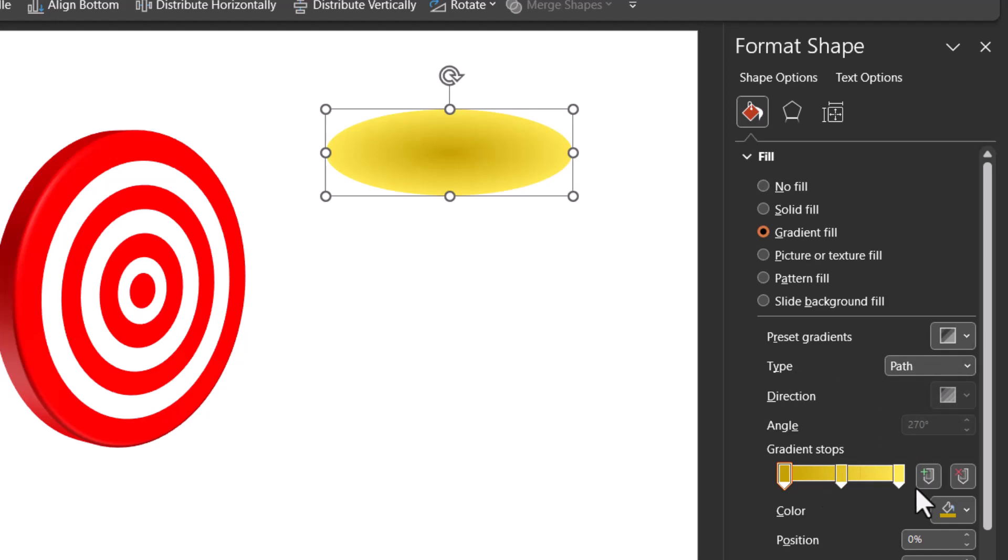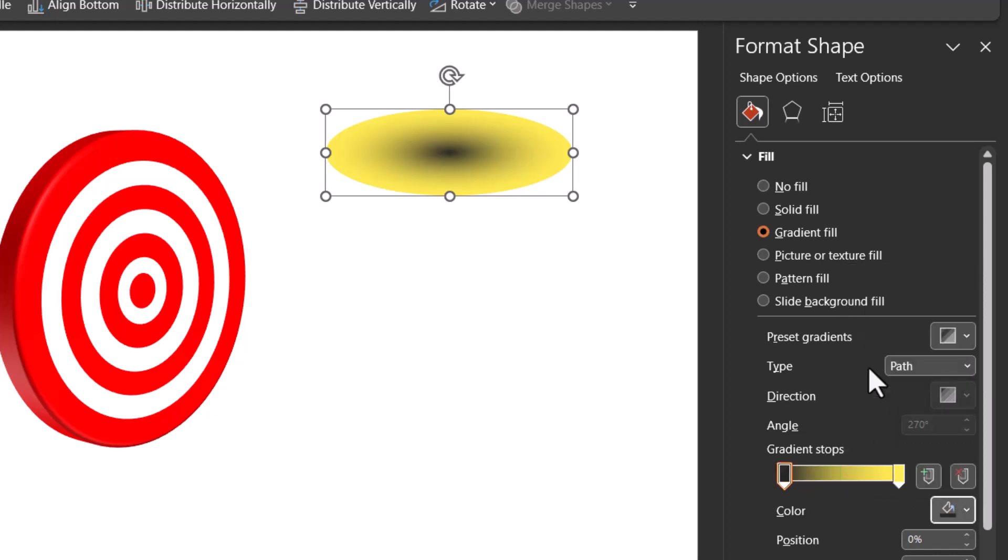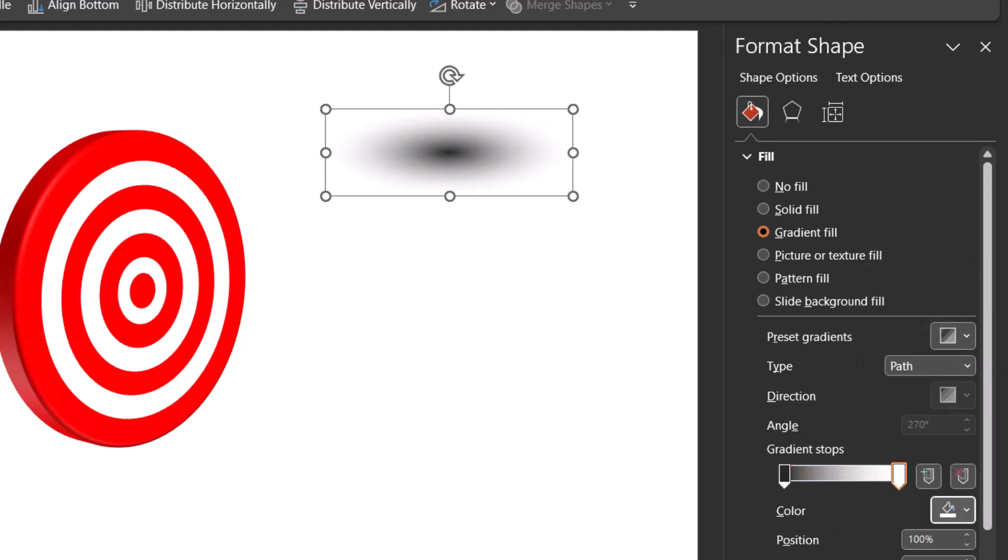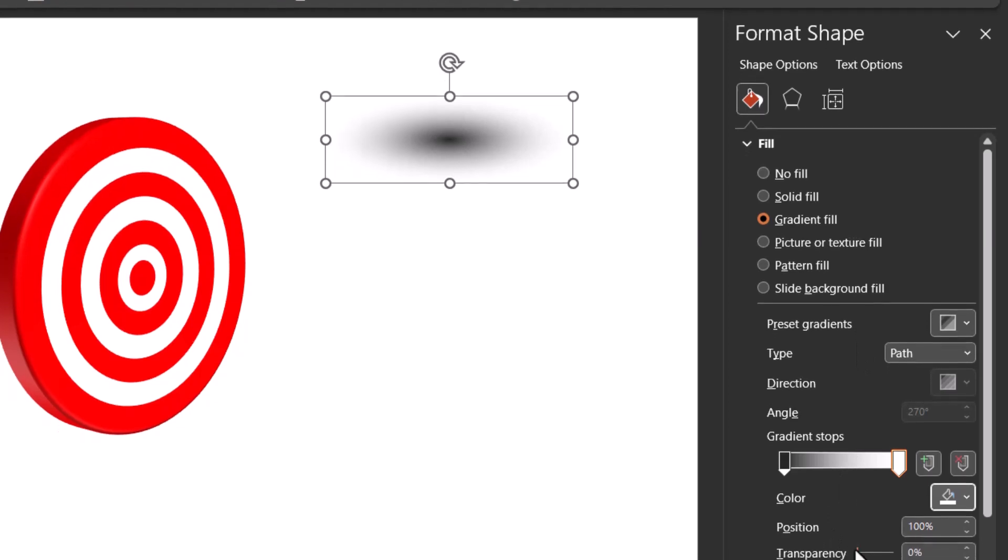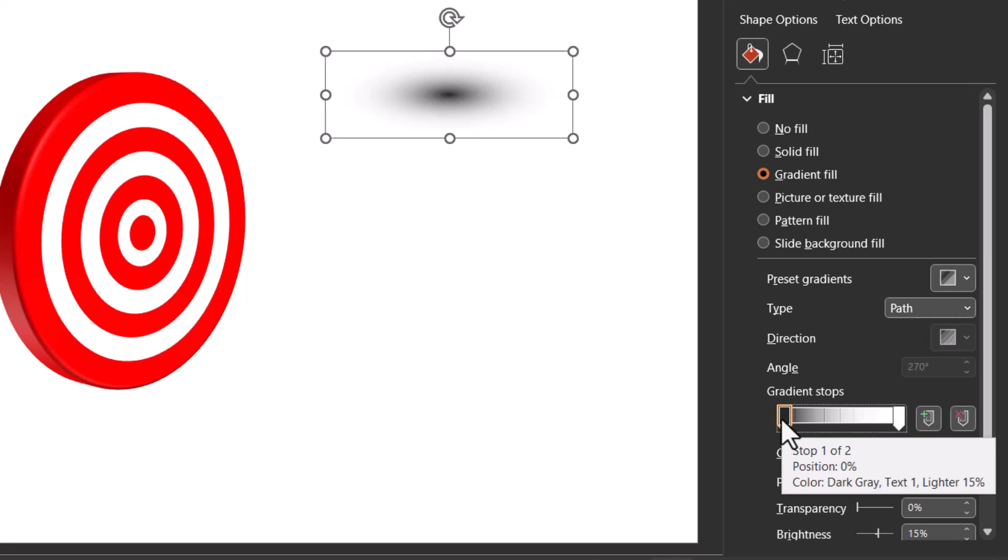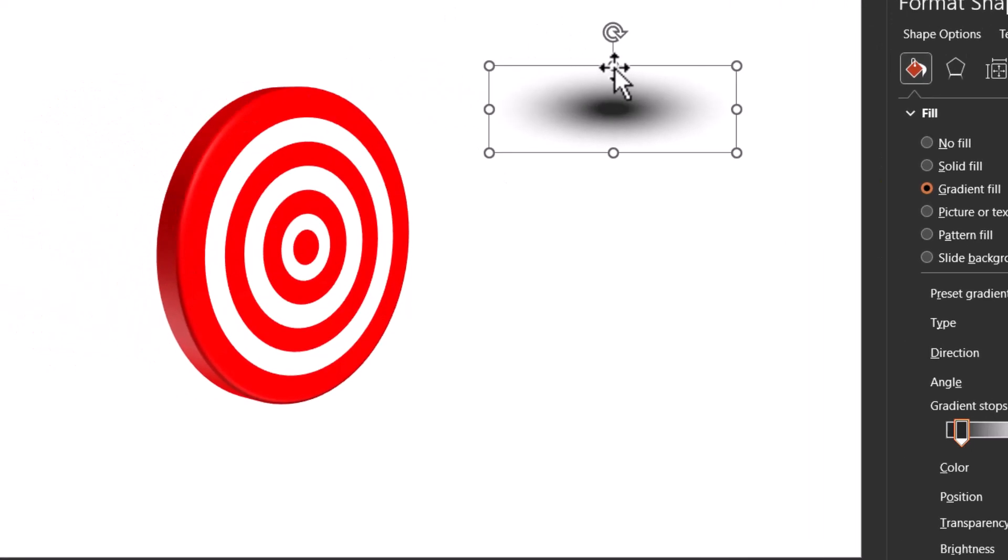Now the type that we are going to choose is path. We don't need all these many stops, just two stops are more than enough. The first stop needs to be dark color. You can choose this dark color black text one lighter 15%, and then this second stop needs to be white or any other color. It doesn't matter because we are going to use transparency to 100%. Now let me move this first stop which is on the left extreme at position 0% to somewhere around 10 to 12%. So here I have it around 12%. Now that looks nice.